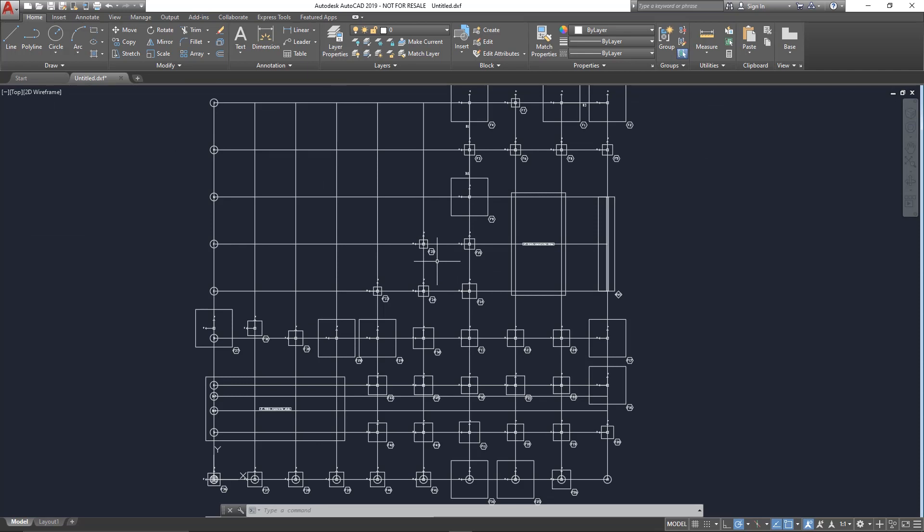Thank you for viewing this session of the RISA Steel Building Workshop focused on RISA Foundation. When you're ready, please proceed to the next video which will focus on the RISA Revit link.